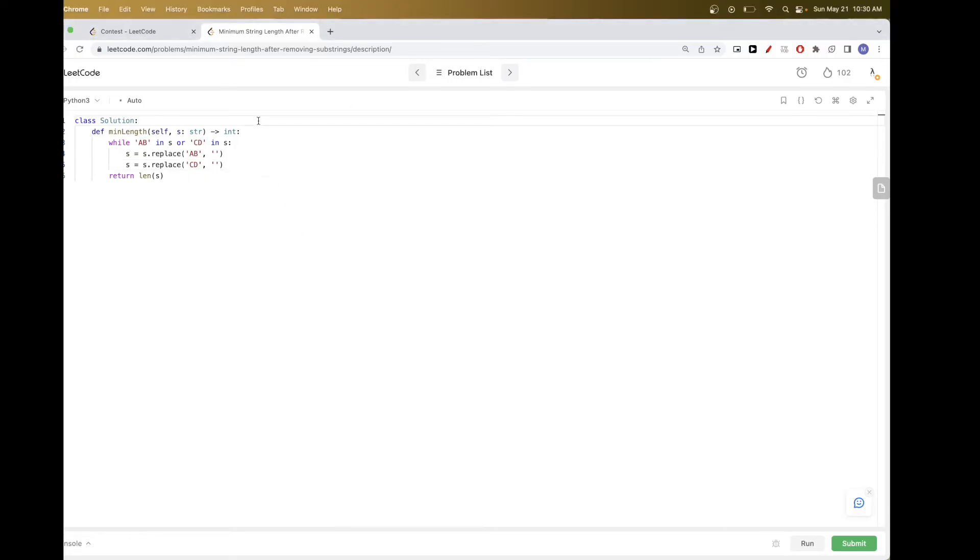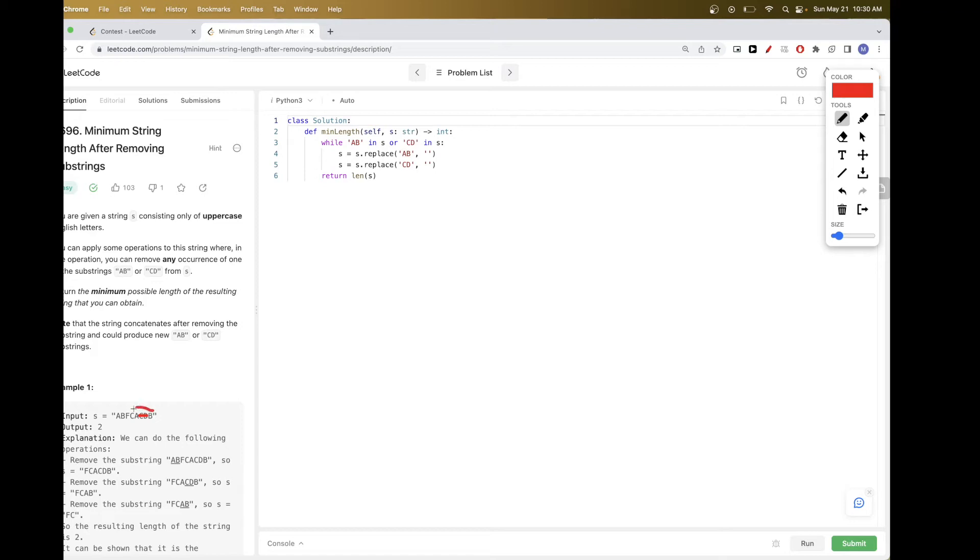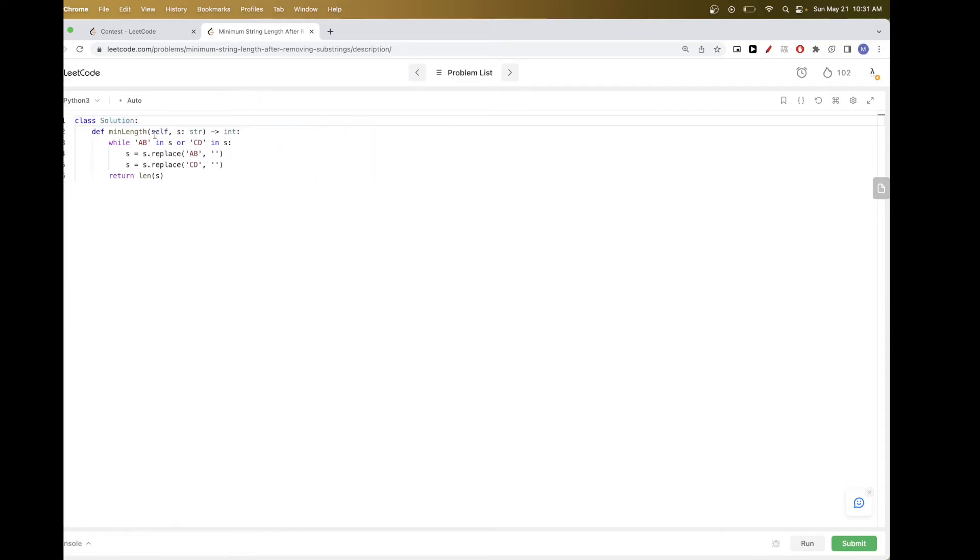Well, these problems where the string ends up collapsing, or like the input ends up collapsing once you do some operation, once you remove something, stack is really good for this. Because you are always able to, once you pop these two, when you are traversing and you add B, you are able to tell that there is now AB. And so that's what we are going to use here.